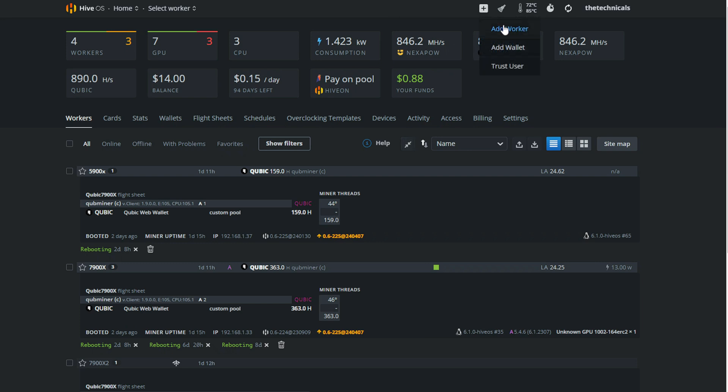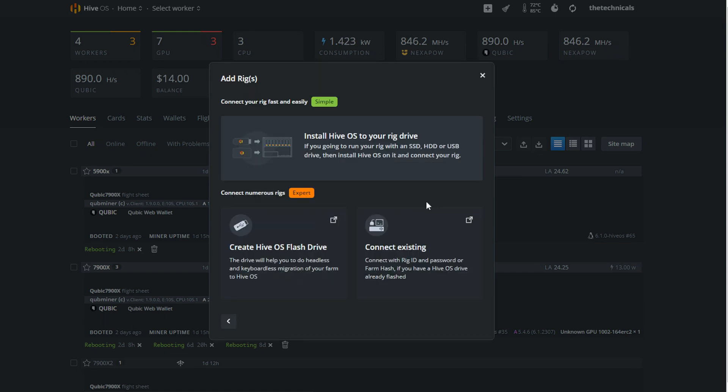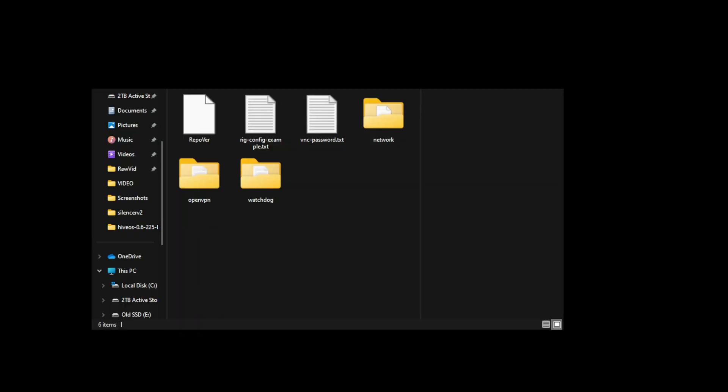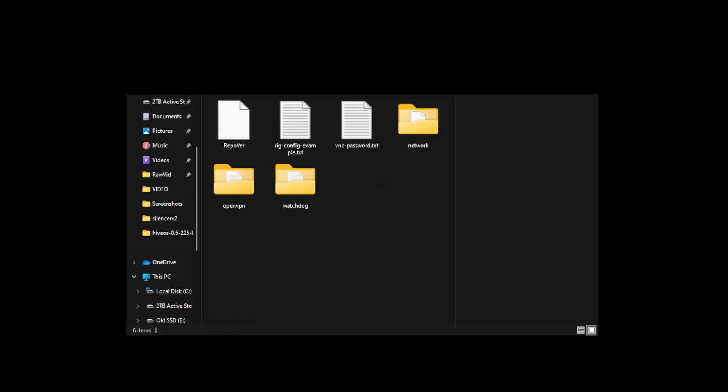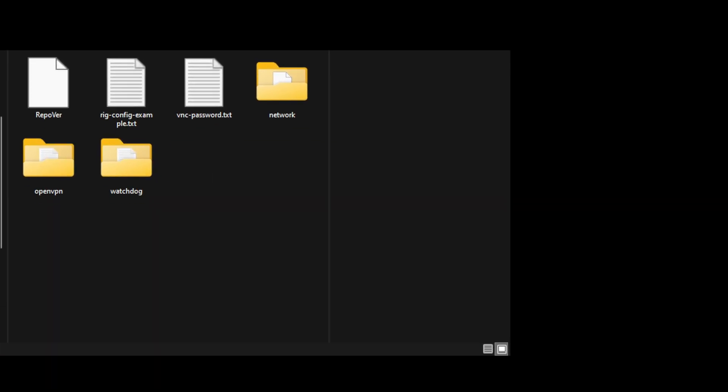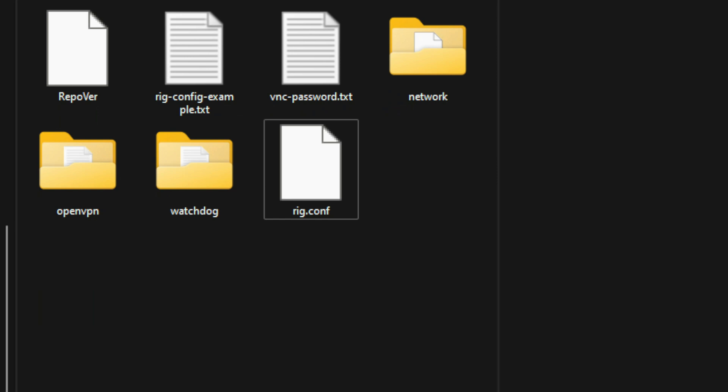If you're interested in using HiveOS, I have a link in the description below. Once your drive is done flashing, disconnect it from the machine you flashed it from, and then plug it right back in. Once you're in HiveOS, go to the top and create a new worker. You're going to connect an existing, and then once you're greeted with this page, you're going to see the rig.conf file. Click to download the rig.conf. Then, in the drive you reconnected, just simply copy and paste the rig.conf file into the drive. This is how the rig is going to know that it belongs to your Hive account, and once you connect it and get it online, it will come up in your window.